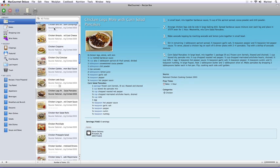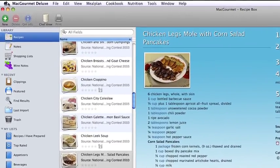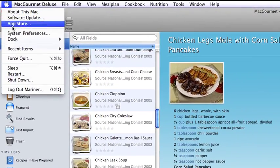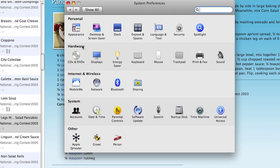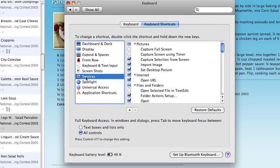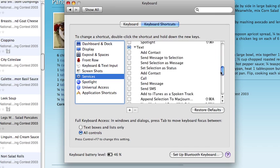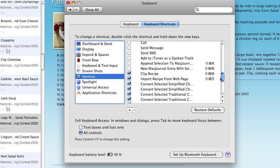In order to do this, we need to enable services for Mac Gourmet Deluxe if they haven't been enabled already. First, let's go into System Preferences. Click on the Apple menu and select System Preferences. Next, click on the keyboard icon and with the keyboard shortcuts tab selected, click on Services. Scroll down until you see the clip recipe and import recipes from web page options and make sure that the check boxes are checked. If not, click on them to check them. Finally, close the Preferences window.